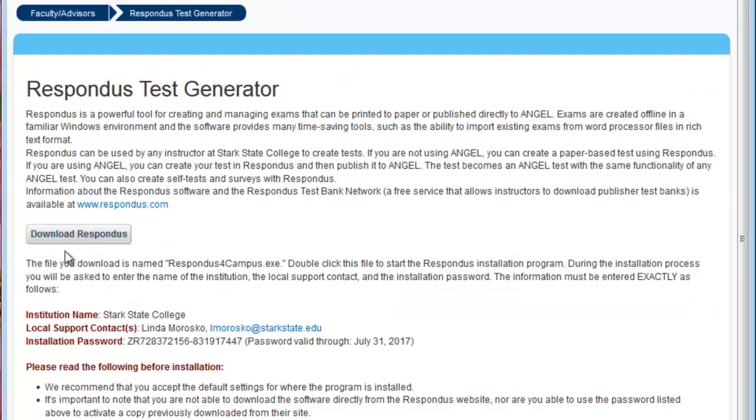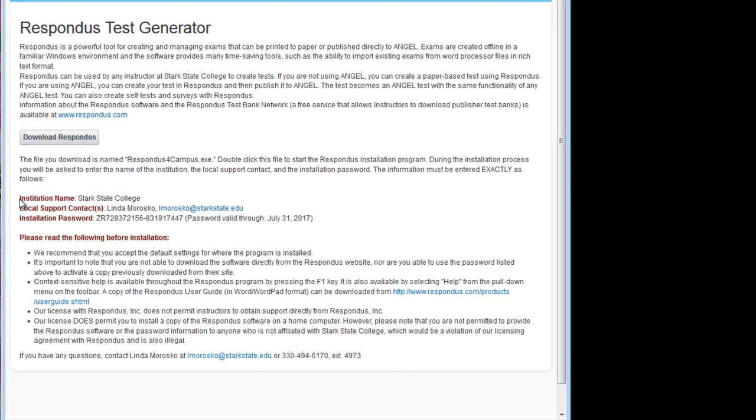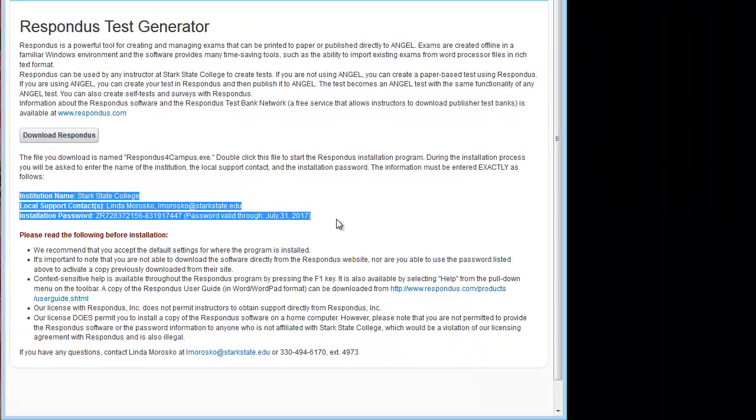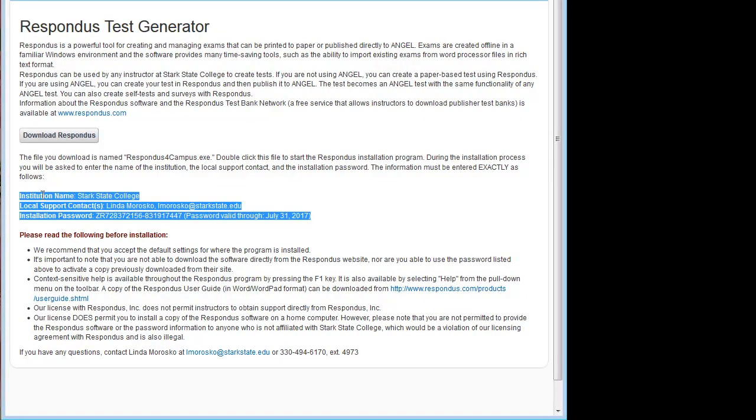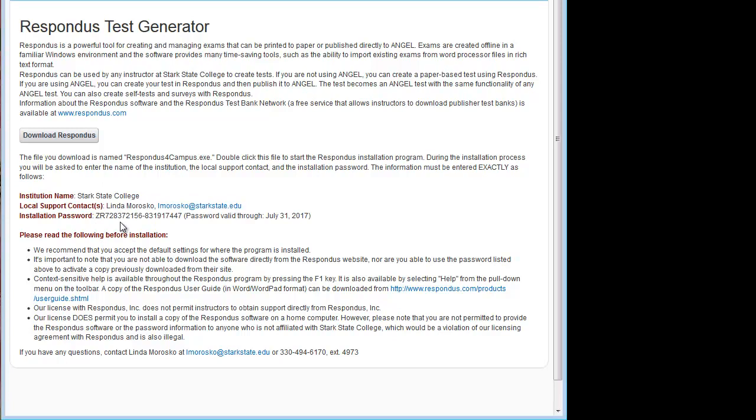The Download Respondus button is right there. Pay careful attention to this information here. You'll probably need it when you're installing it. In particular, you need to have this installation password.